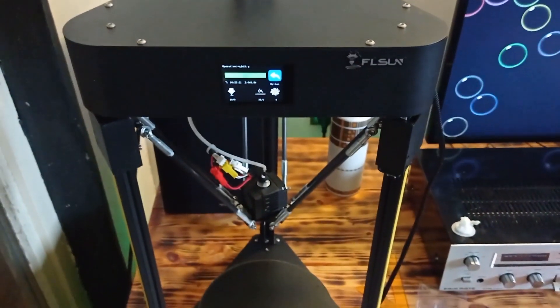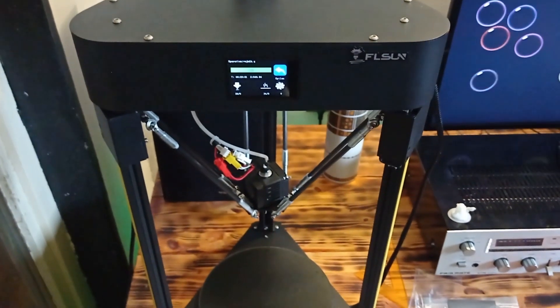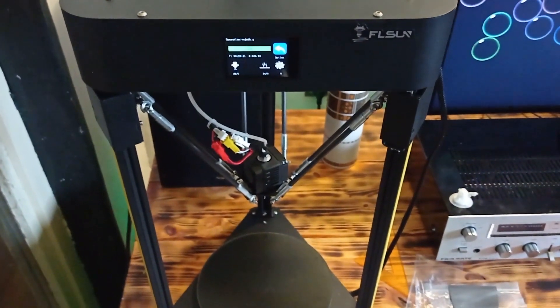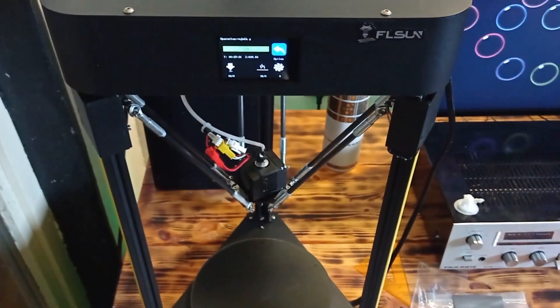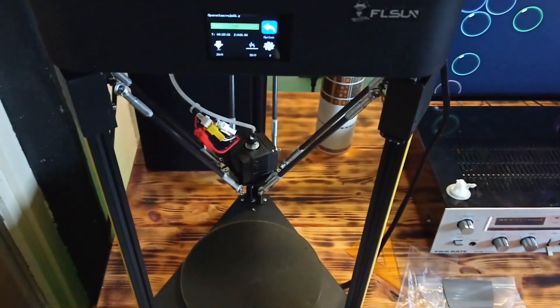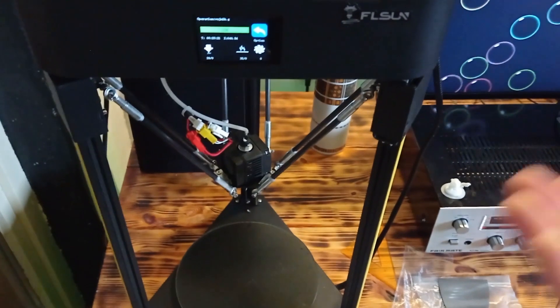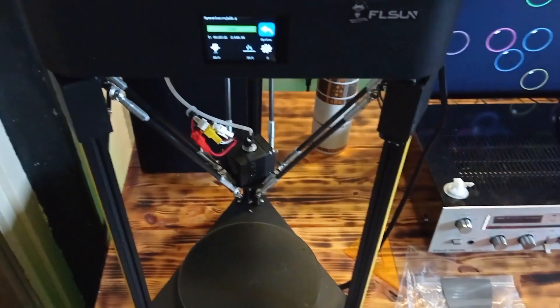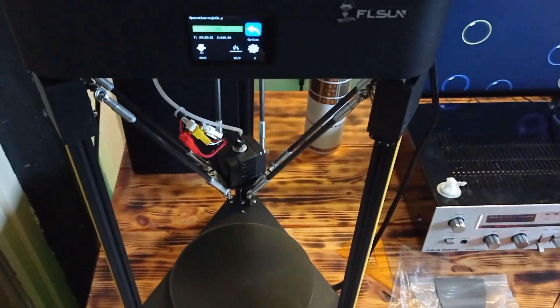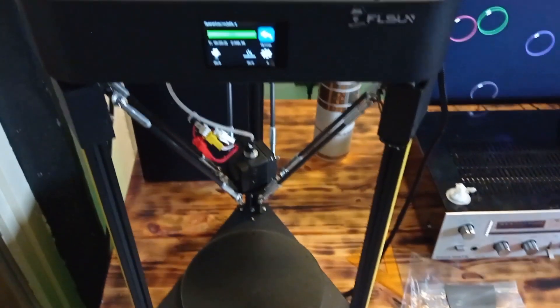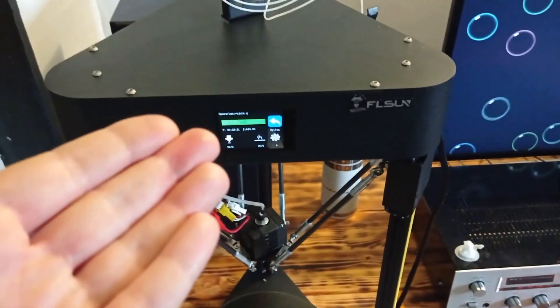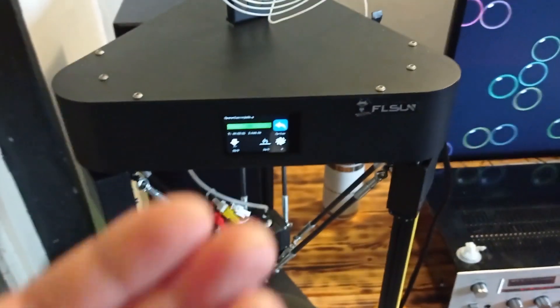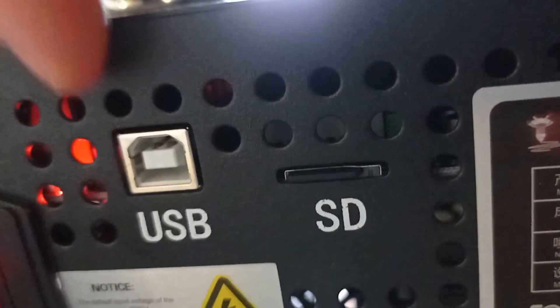It is a really good feature to have the ability to print from memory card or by connecting from USB cable from computer. This 3D printer has a USB connector and SD card port as you can see.